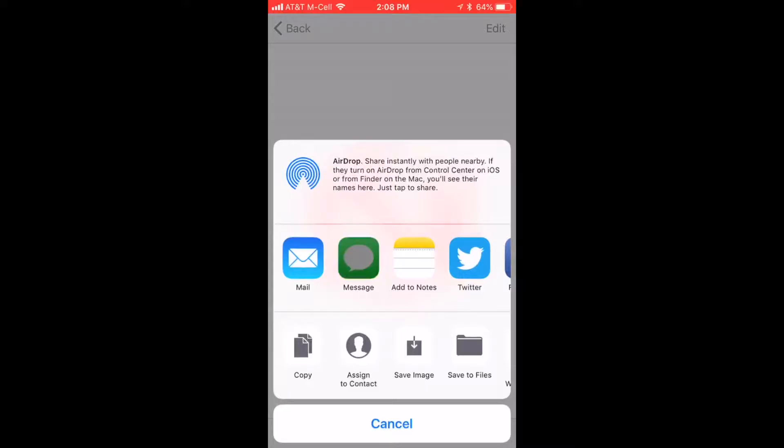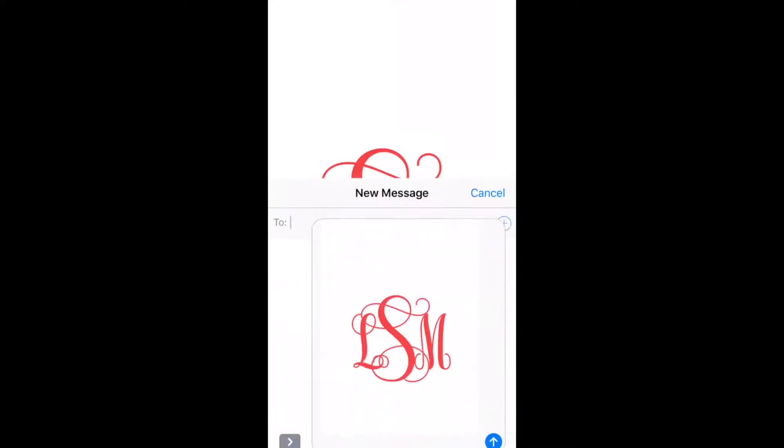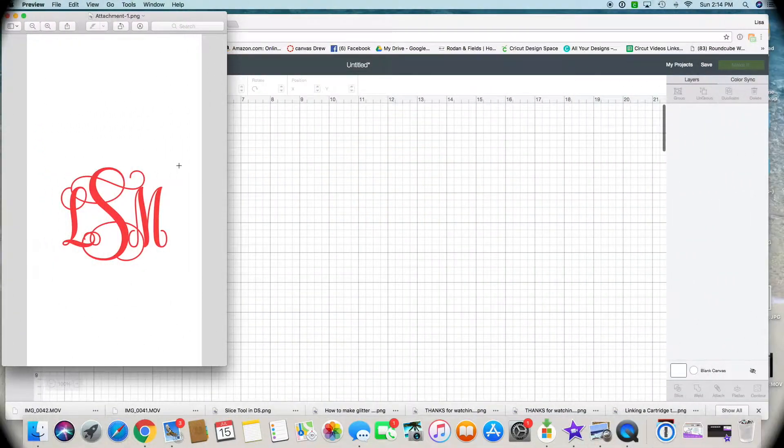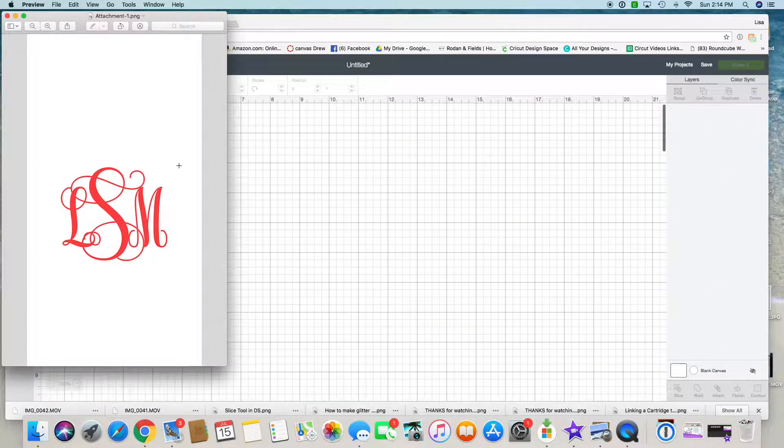From there you can keep it right in the program and email it or text it to yourself. I'm just going to text it to myself, right to my computer. Once I get it on my computer I will save it and then upload it to Design Space. I'm going to text it to myself and then show you how I uploaded it to Design Space.